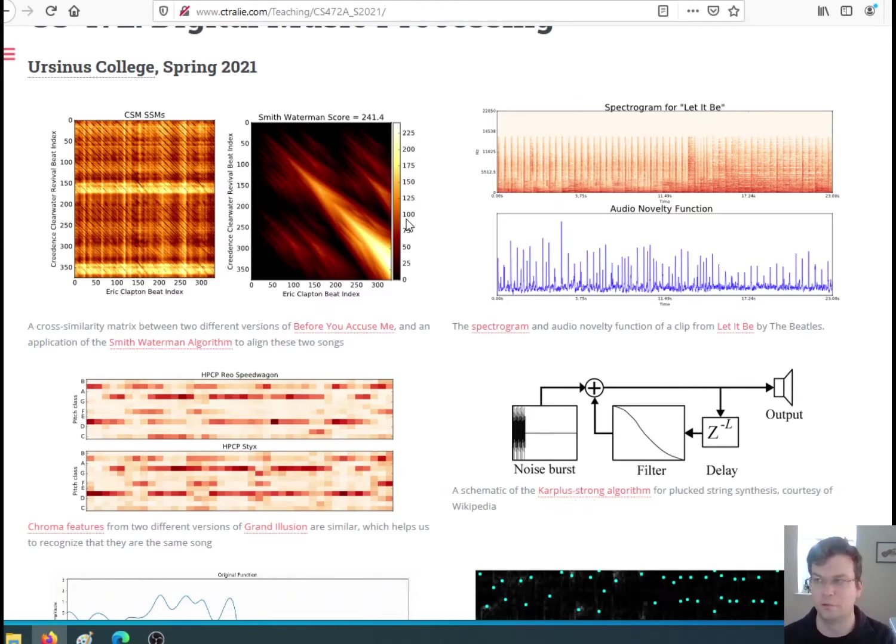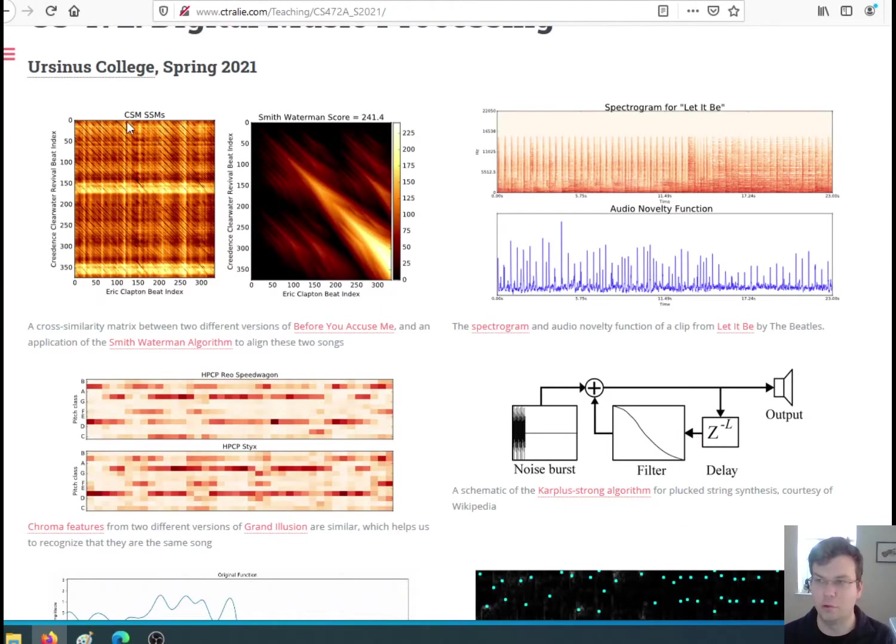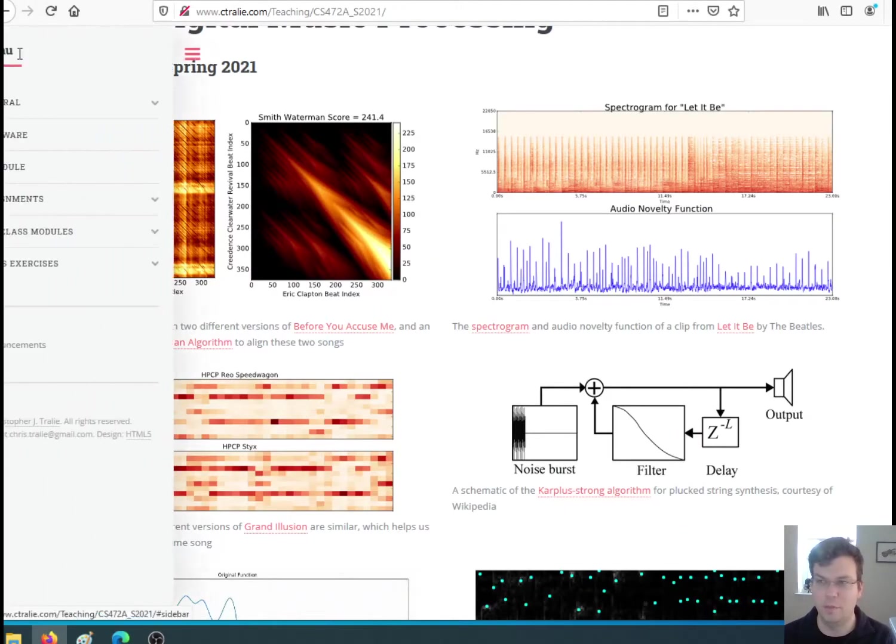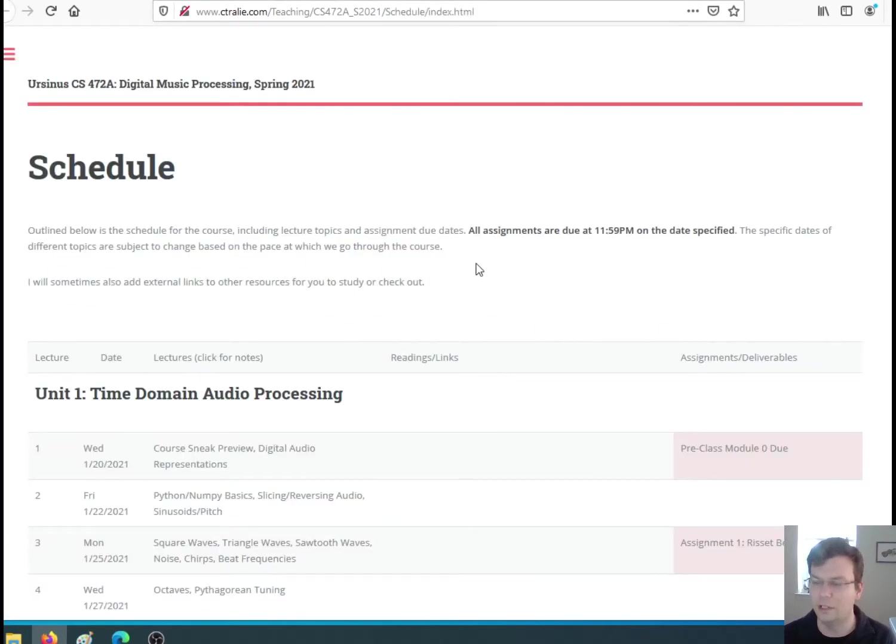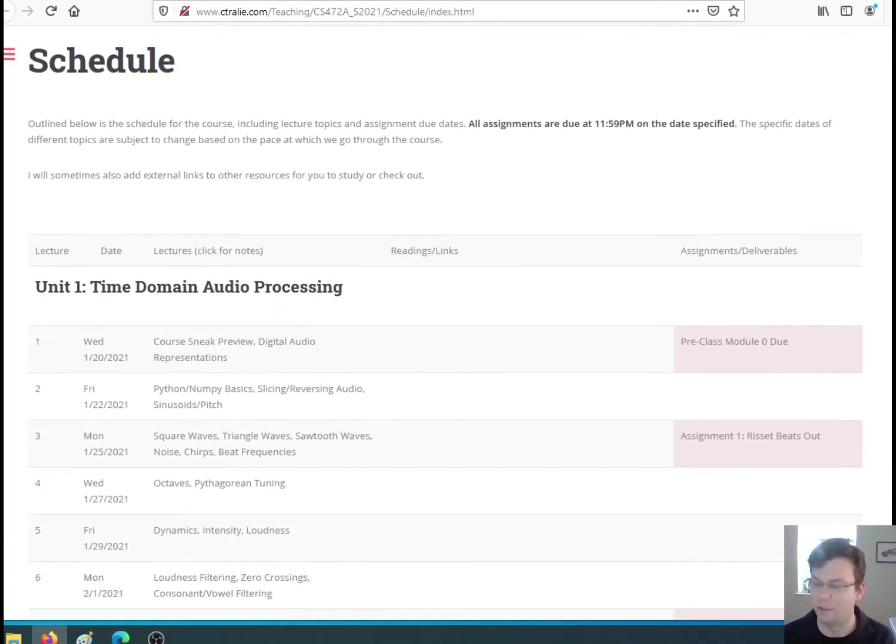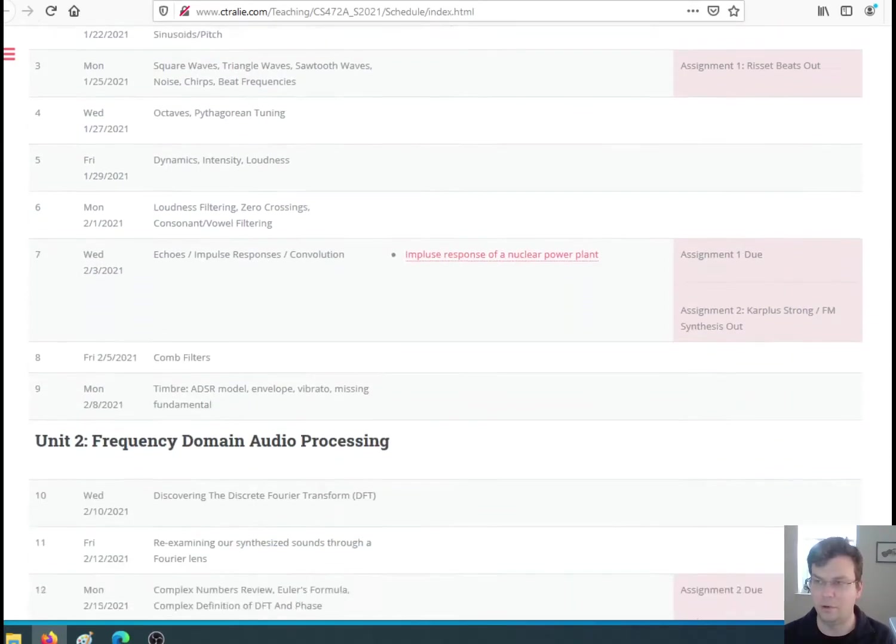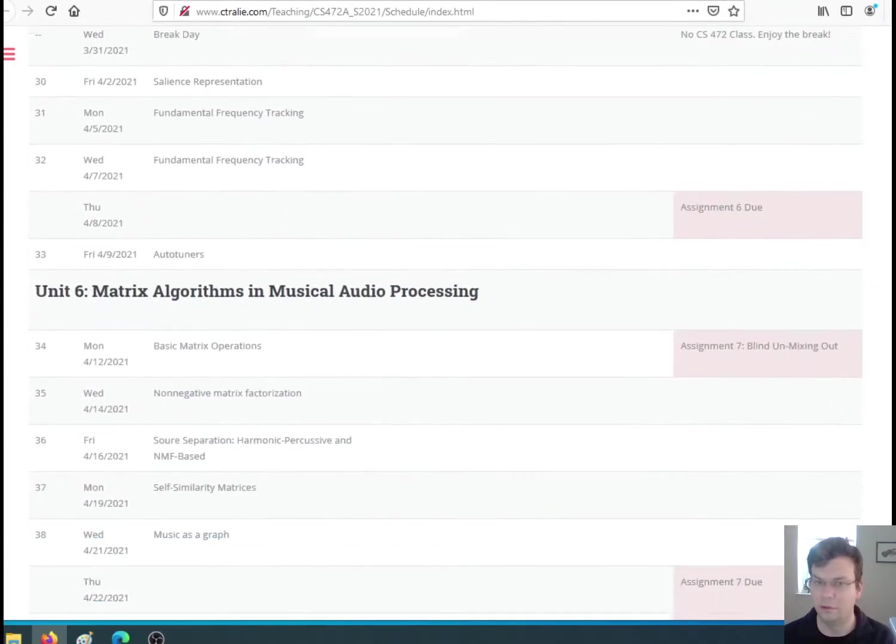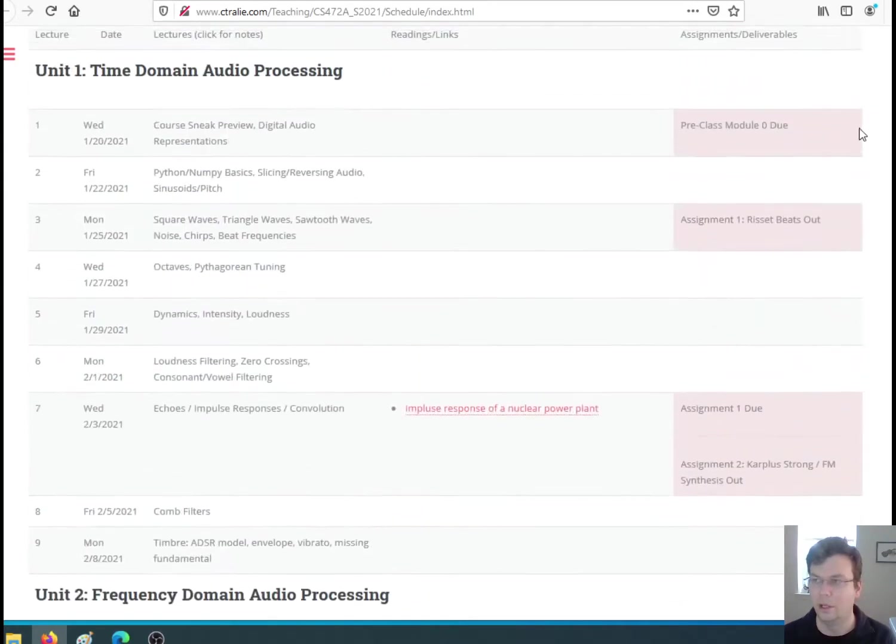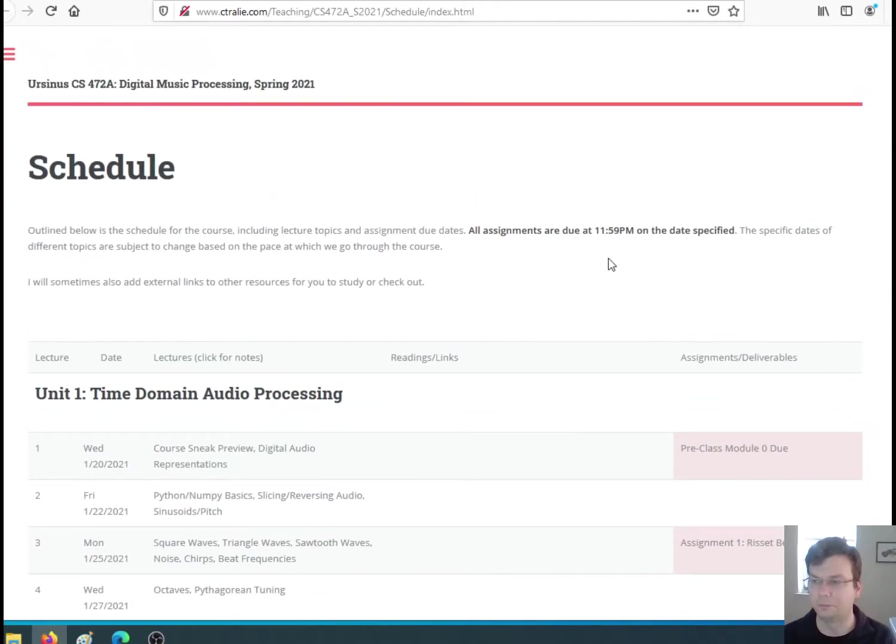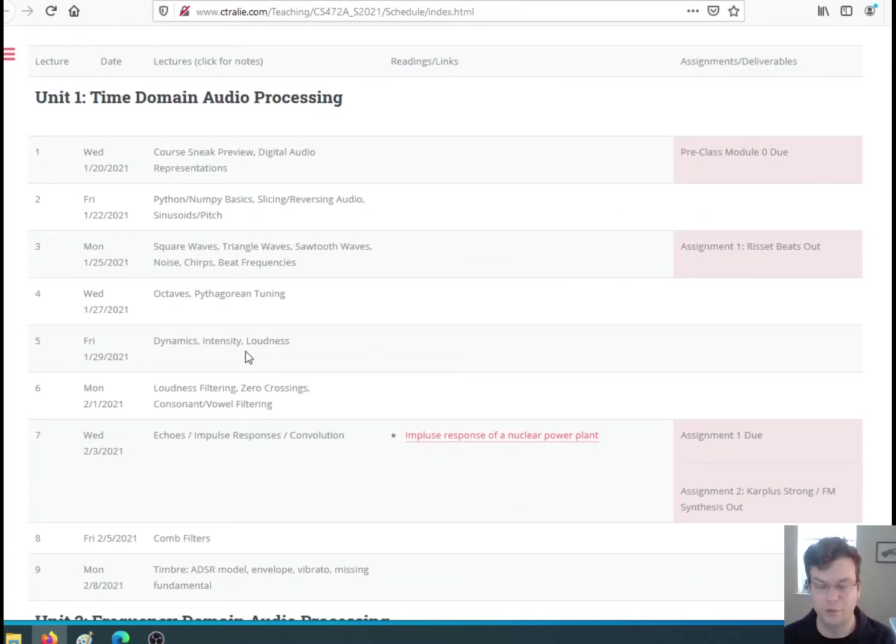If you're on the course webpage and you go to the menu and you click on schedule, it'll take you to this page which you should refresh often. I have all the topics here now. So there are six units, and I'm pretty happy with the topics. I may reschedule certain things depending on how long we take.